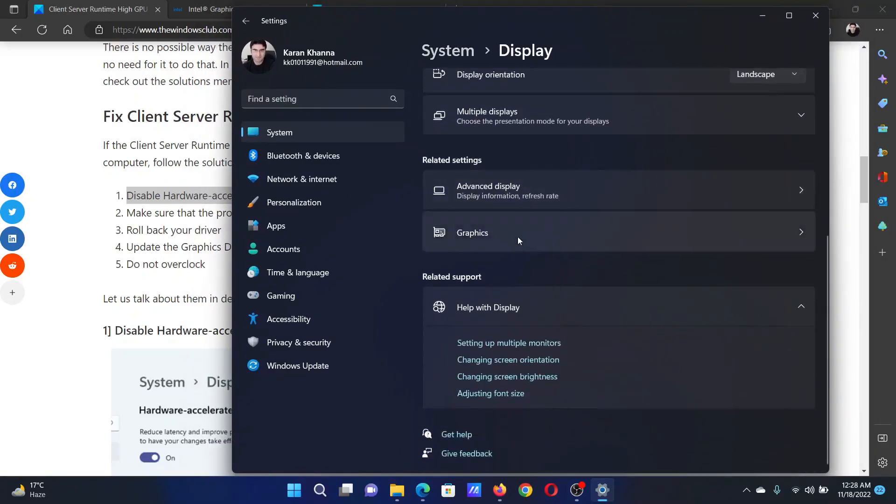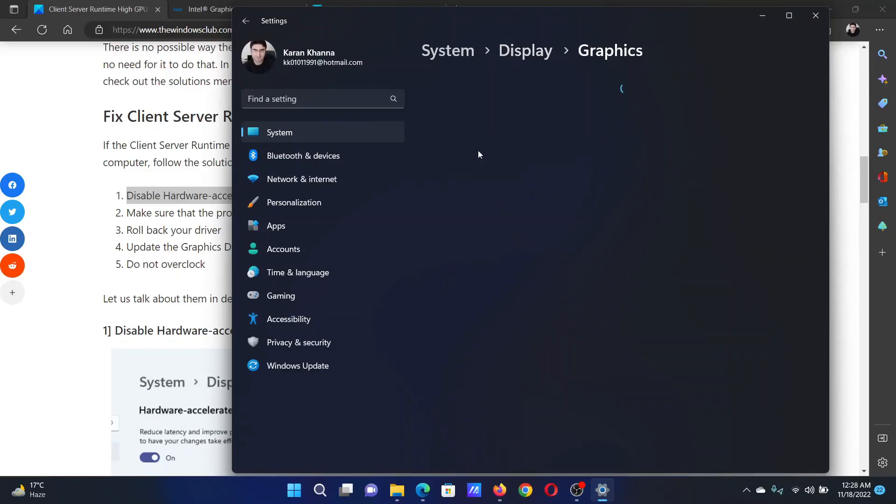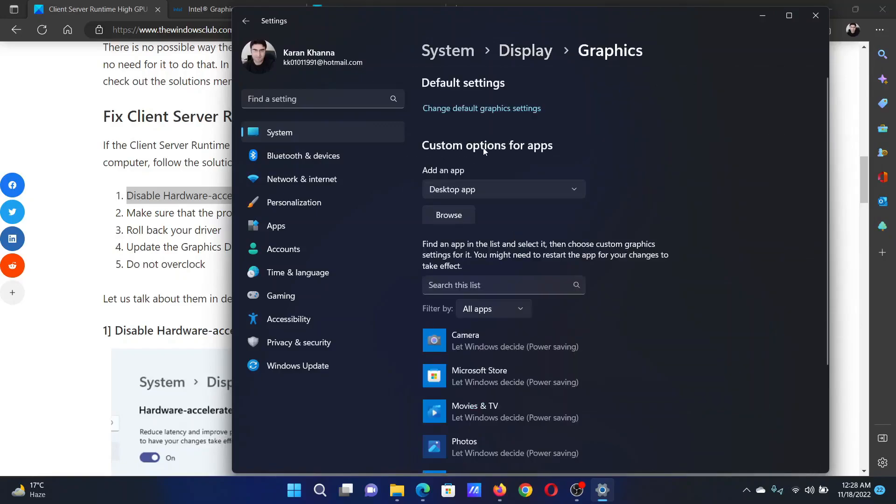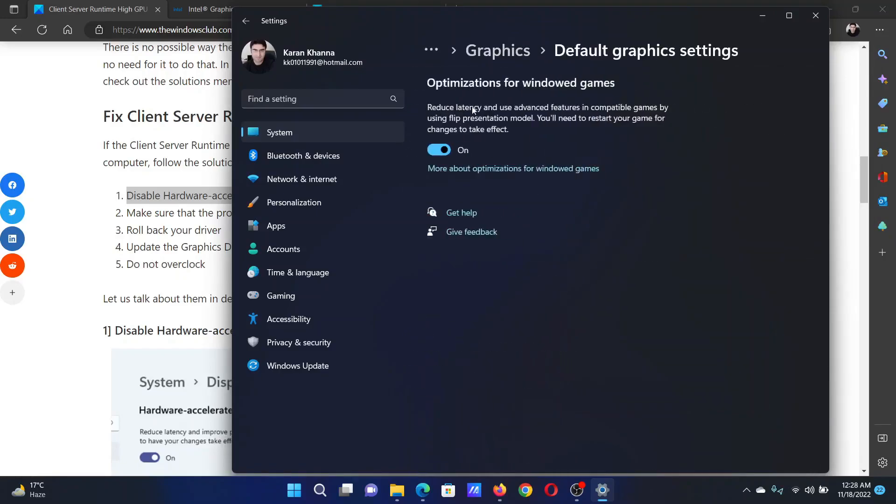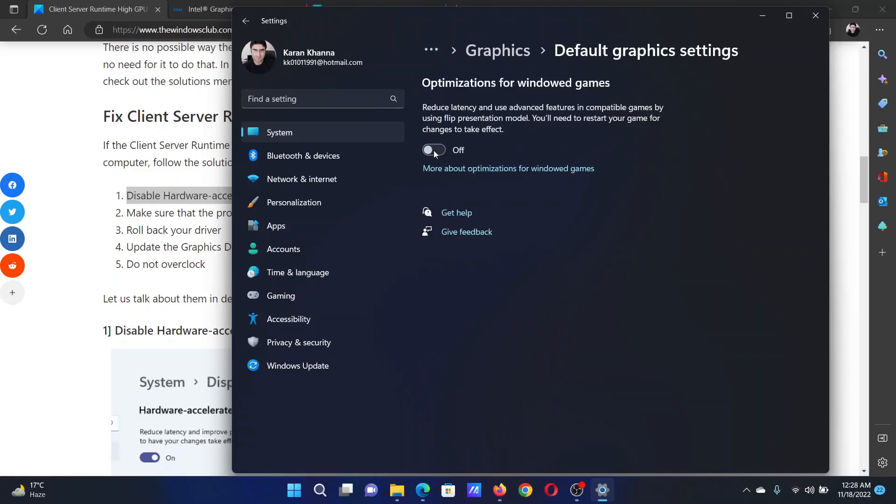After this, scroll down and select Graphics. Then click on Change Default Graphics Settings and turn the switch off for optimization for windowed games.